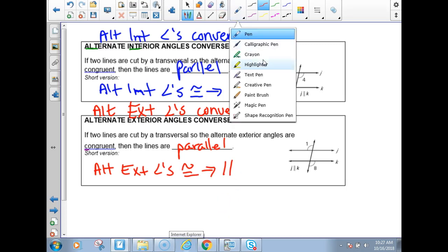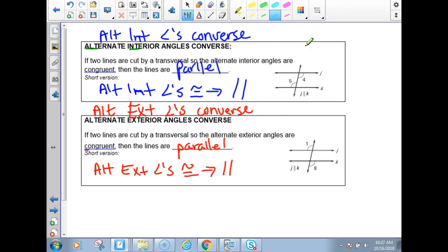On the alternate interiors, if you want to highlight the backwards Z or S shape, you may. And these alternate exterior angles are on the outside — they don't make a letter.